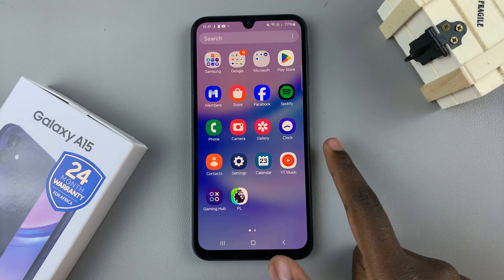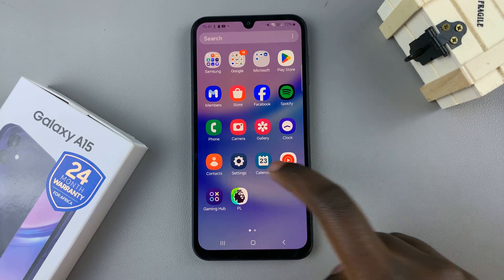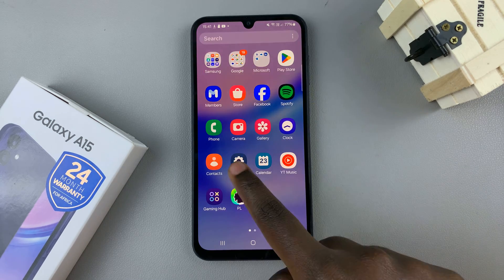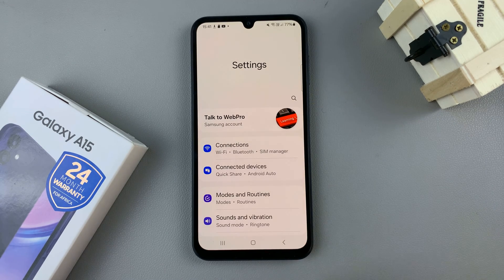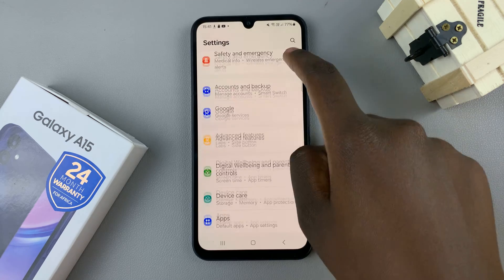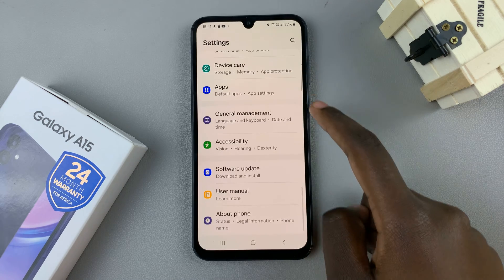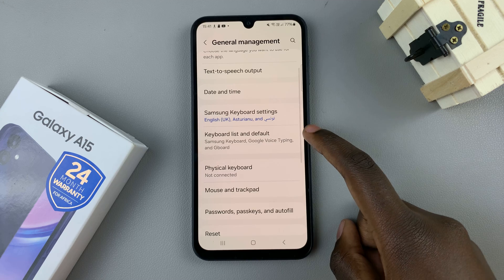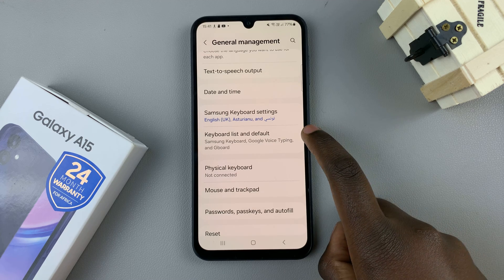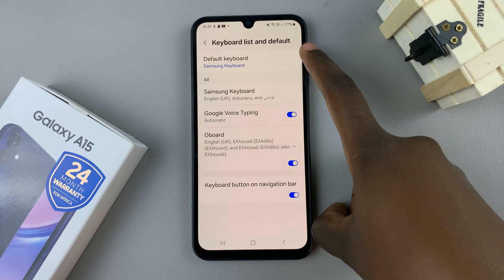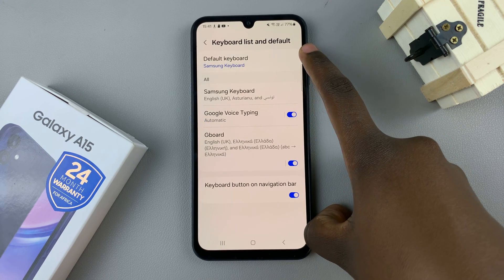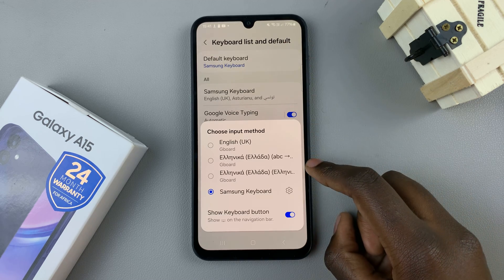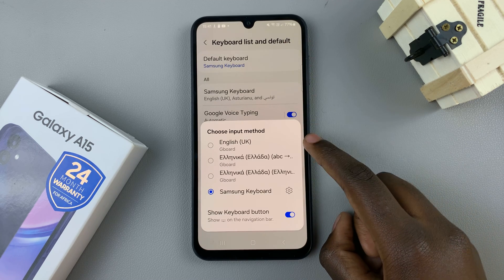The first step is to open the Settings app. In the Settings main menu, scroll and select the option General Management, tap on Keyboard List and Default, and here you should see the option Default Keyboard. Select that and select the Gboard.